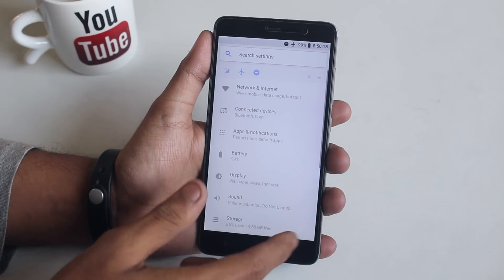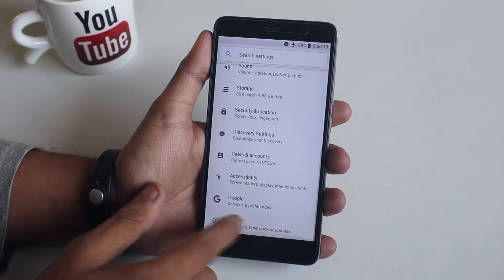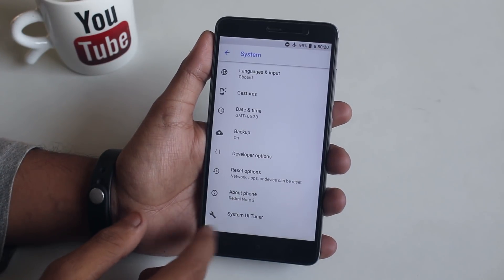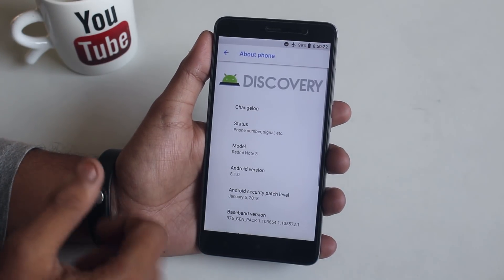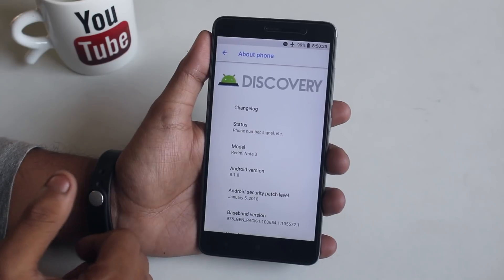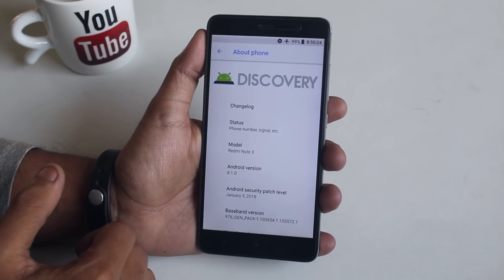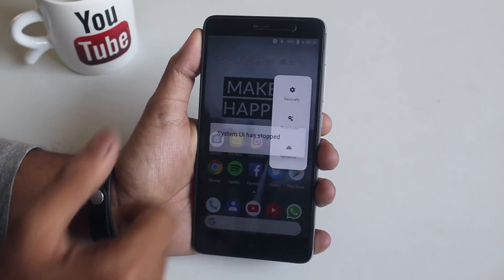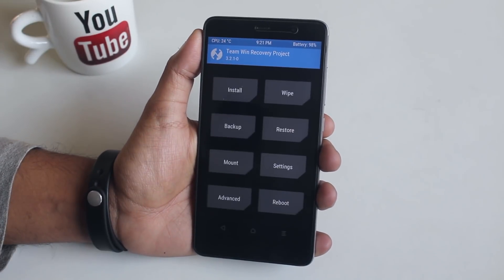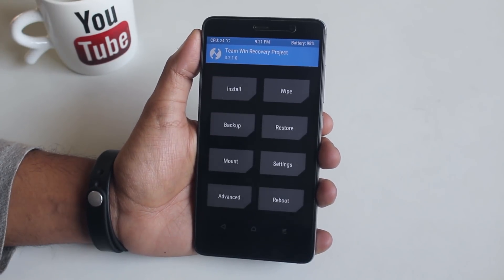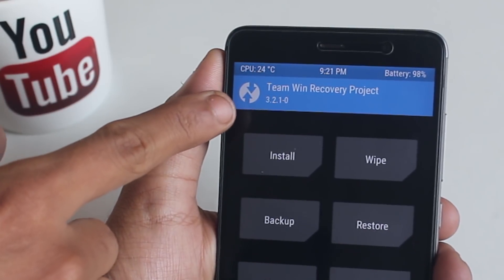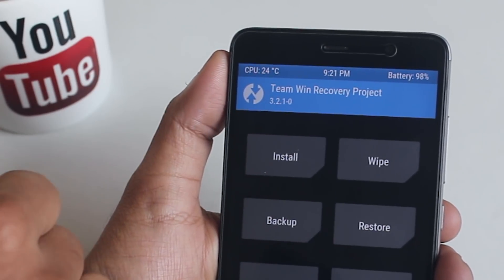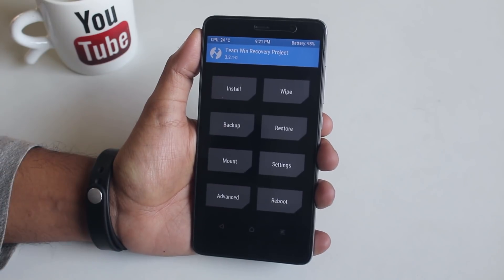I have already downloaded the ROM file on my device and I am on Discovery ROM right now. So let's put the phone into TWRP recovery. I am using the latest TWRP 3.2.1-0 here.